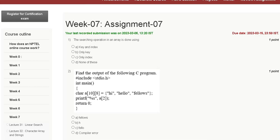Hello friends, welcome to my YouTube channel. In this video we are discussing Assignment 7 solution of Problem Solving through Programming in C.